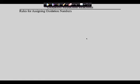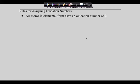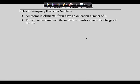Here are the rules - write them down. Rule number one: all atoms in their elemental forms have an oxidation number of zero. Rule number two: for a monatomic ion, the oxidation number equals the charge of the ion. Some of these aren't going to make sense right now, but they will in a minute.